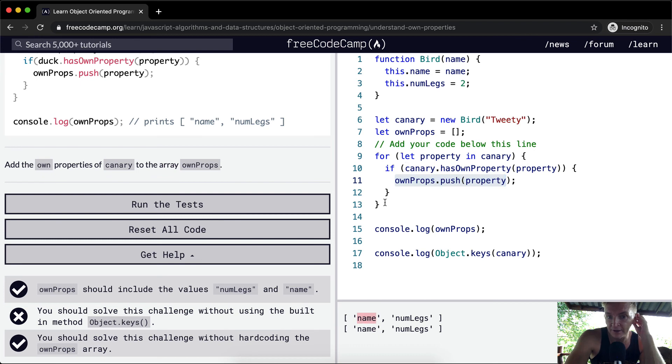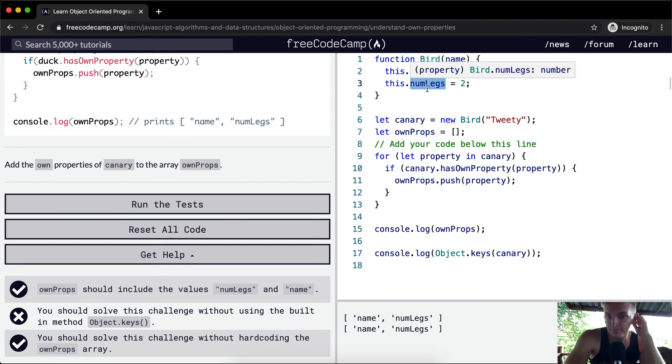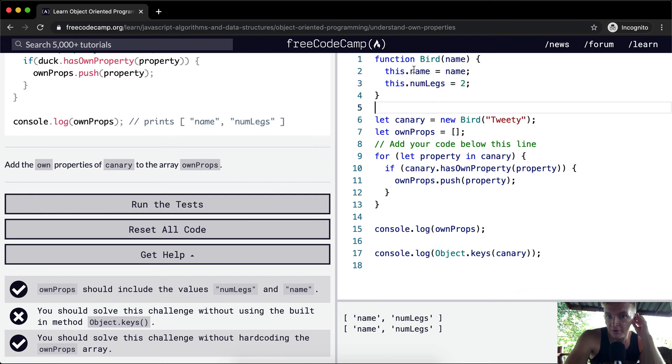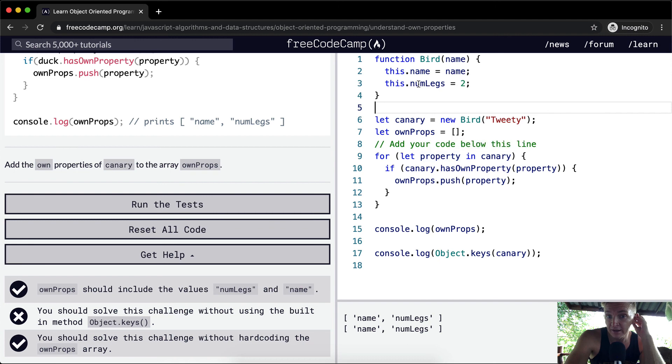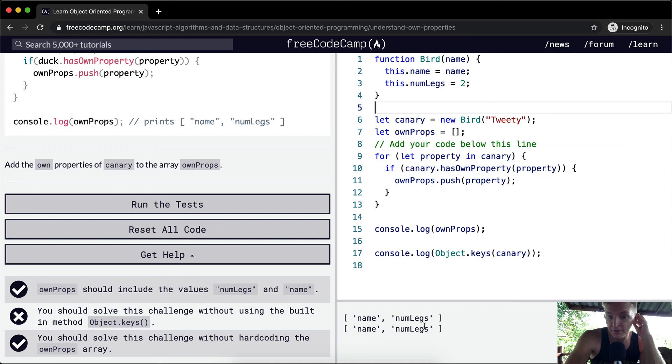And then for the next one, we're going to the next property on the bird constructor, on the object, and we're getting number of legs. If the canary has the property of number of legs, which is true, then we add number of legs to the ownProps. And then we print them out.